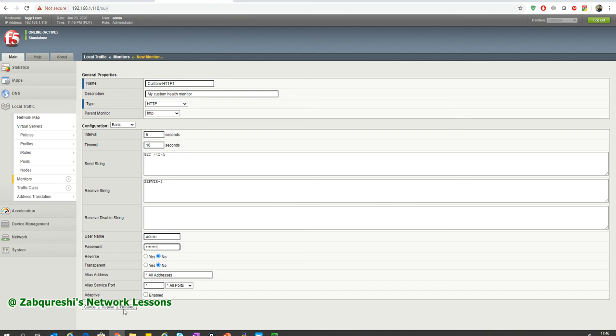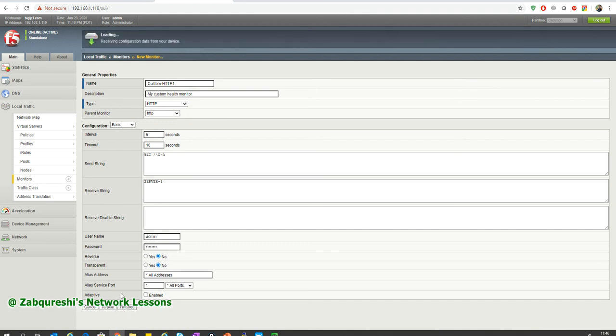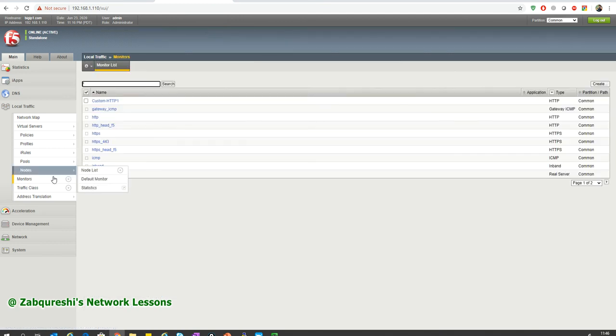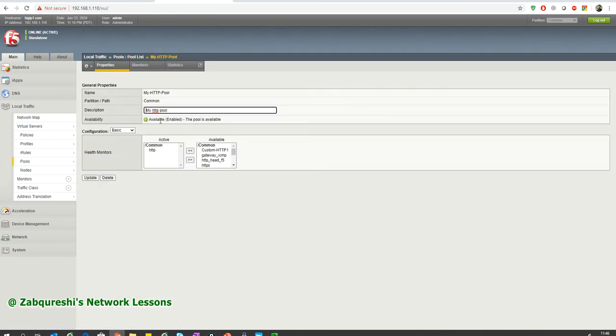When this custom health monitor is applied to the pool, F5 will send a GET request and look for that specific string. Servers that don't reply with that string — where F5 cannot find the string in the web page — will be marked down. F5 will think they are not passing the health check, and they will be discarded from the pool. No more web requests will be sent to those nodes. Click Finished, then go to the pool and apply this health monitor, removing the default one. Click Update.